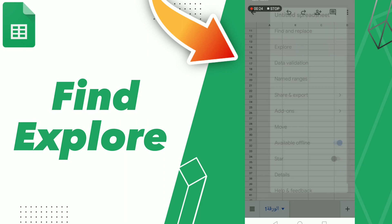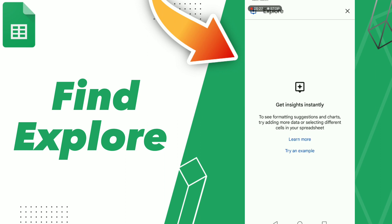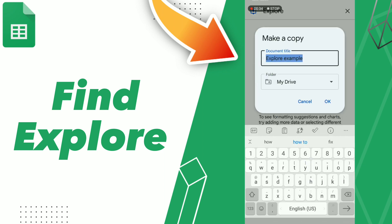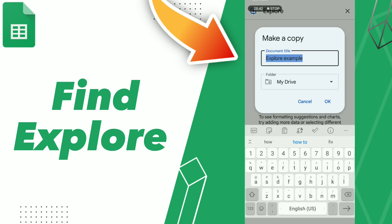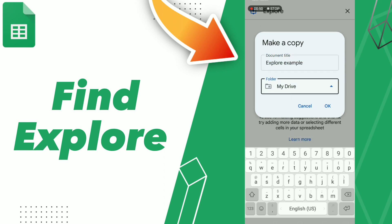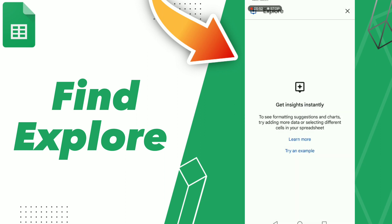Click Explore. You can click an example, add a common title, add a folder, and click OK. Don't forget to like and subscribe. Bye!